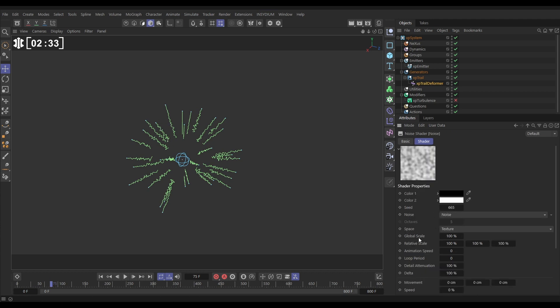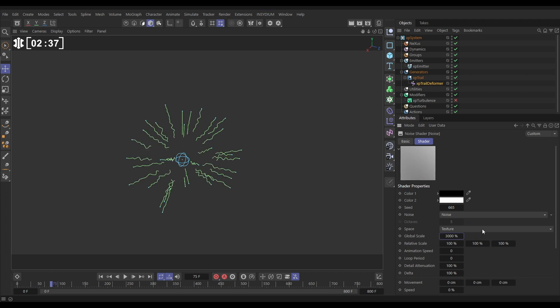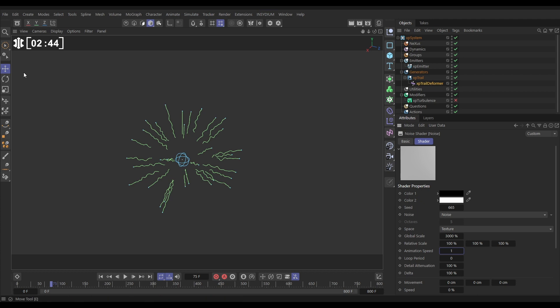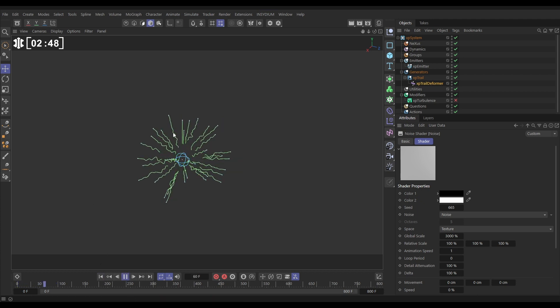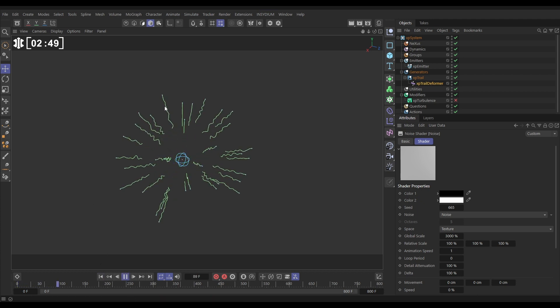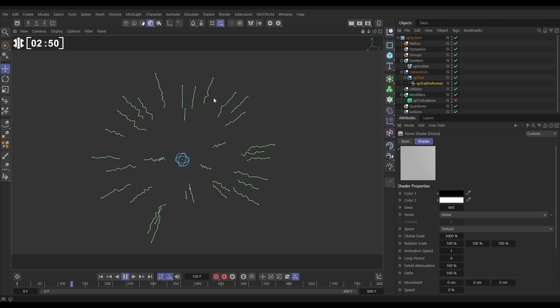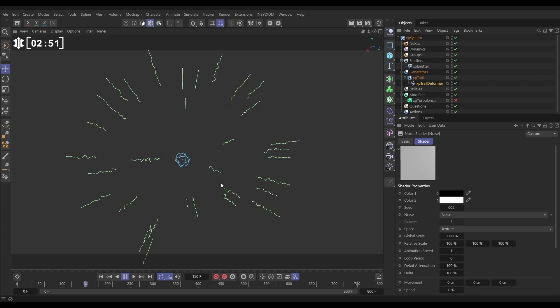Let's increase the global scale massively, put it on maybe 3,000, and then let's add some animation speed to that noise so it's going to cycle through. That's going to mean that when we hit play we're going to get a bit of a wavy look but it's far less regular than we had with the formula.